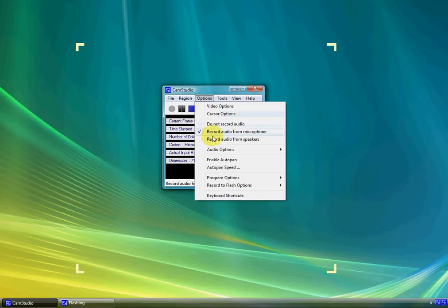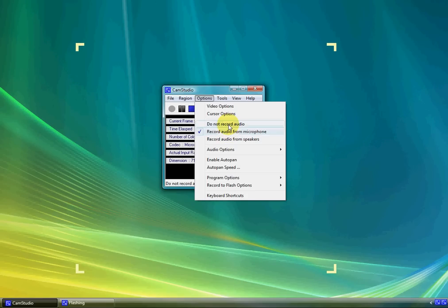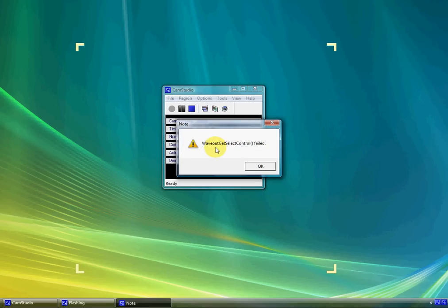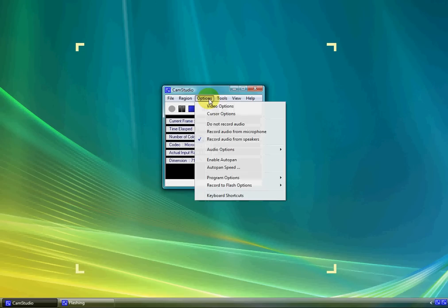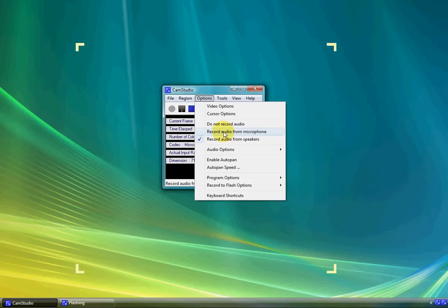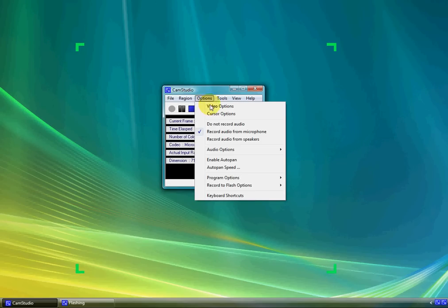And the important thing here is if you're going to create a video for a presentation or anything, make sure you're recording audio from microphone, because if it records from anything else, it won't record from the speakers. It'll give you this wave out, get, select, control, fail. And even though it looks like it's going to, it's not. And if you're going to do the video presentation, don't forget to leave it on record audio from microphone.